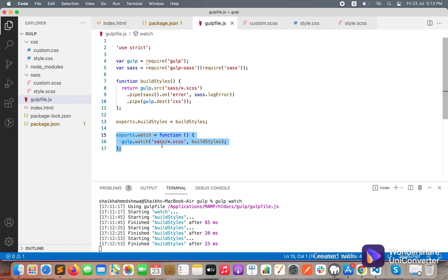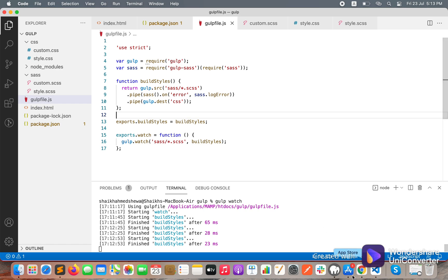Now we understand how to use the gulp-sass and gulp-watch packages to convert SCSS files to CSS. We don't need to run the build command again and again — we can just use 'gulp watch' and it will automatically detect all changes and run the task. Thank you for watching.